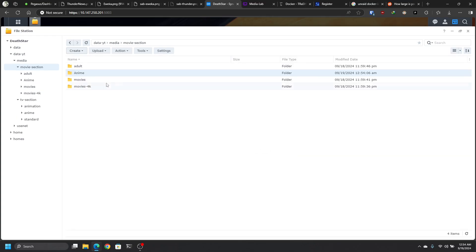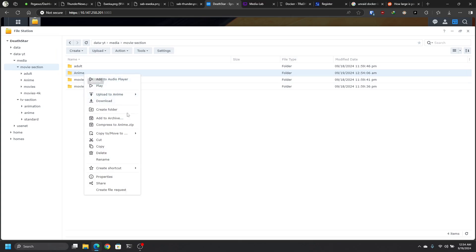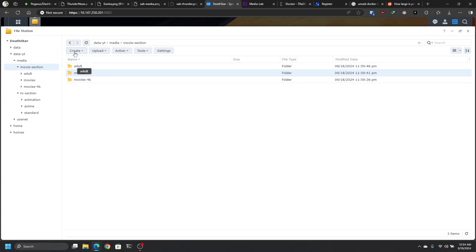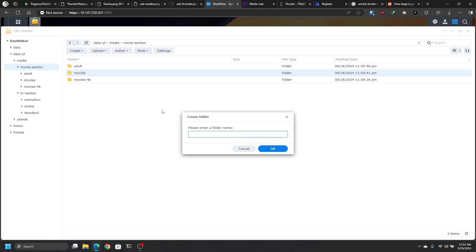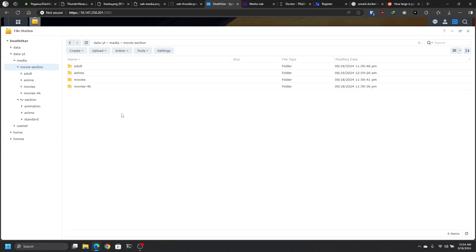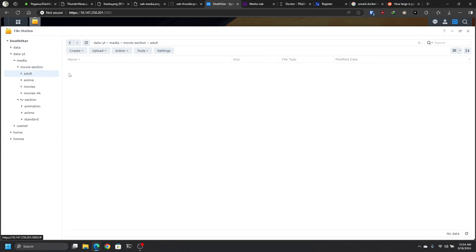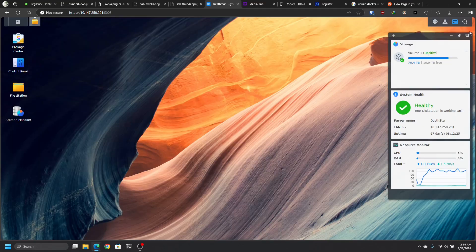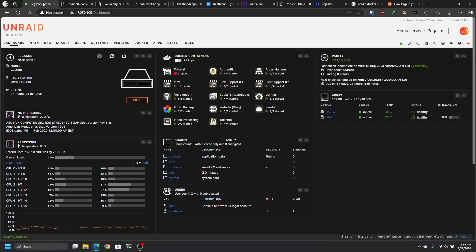And another thing that I forgot to mention, make sure that you keep everything in small caps. Don't do what I just did. If you keep everything in small caps, you will never have an issue. Anime. Perfect. Just notice there's nothing inside of any of those folders. They're empty. This is just for the video. Close that up. Then we go back to Unraid.